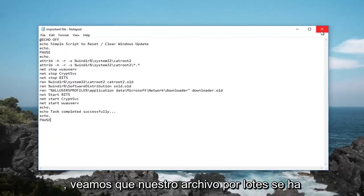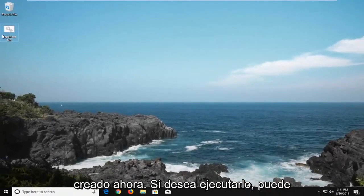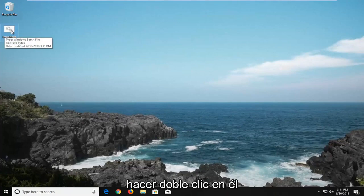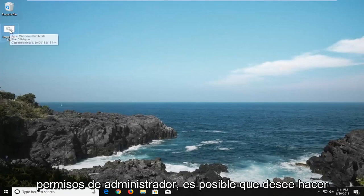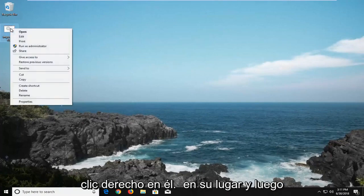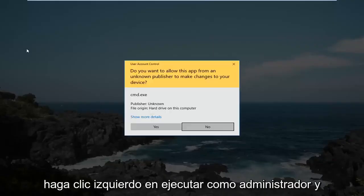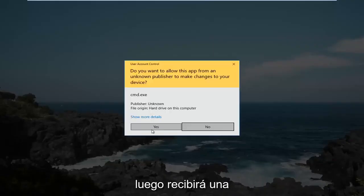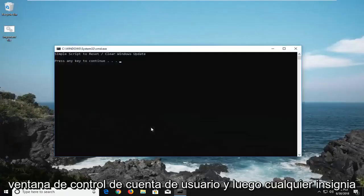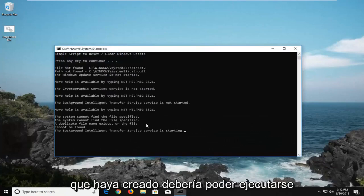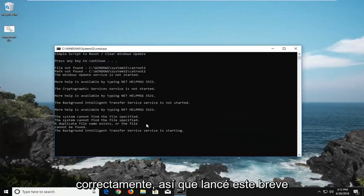You can see our batch file has been created. Now if you want to run it, you're more than welcome to double click on it. Or if you need administrator permissions, you might want to right click on it instead and then left click on Run as Administrator. Then you'll receive a user account control window, and whatever batch you created should be able to run successfully.